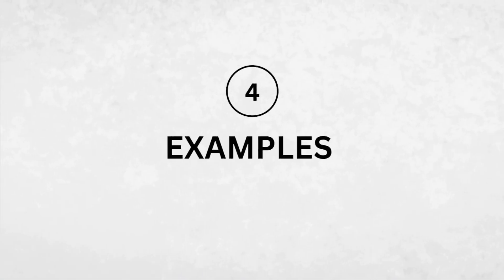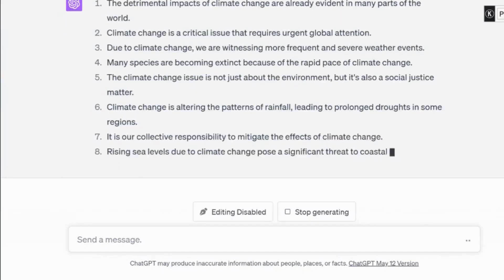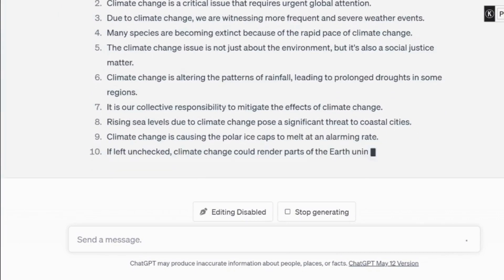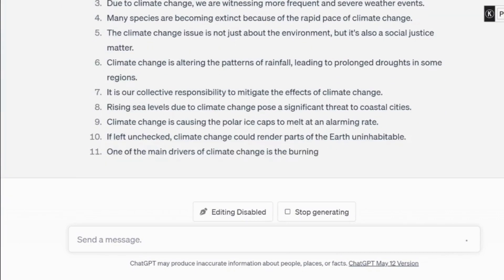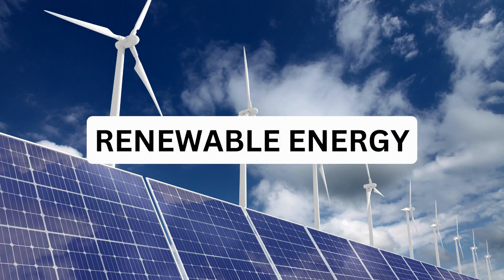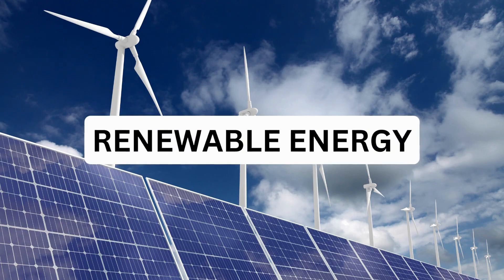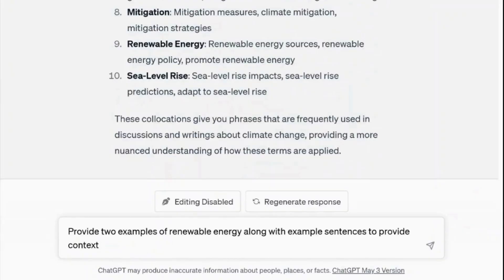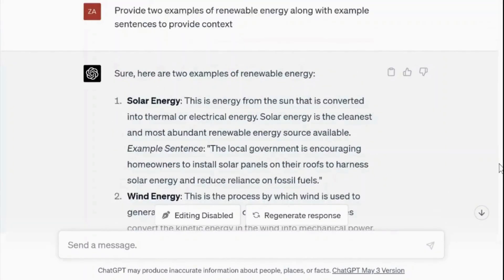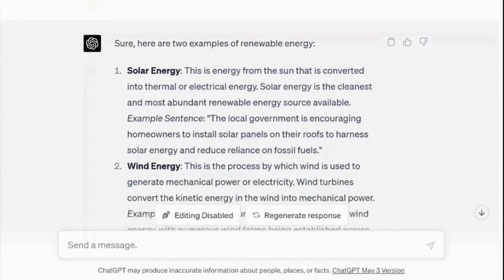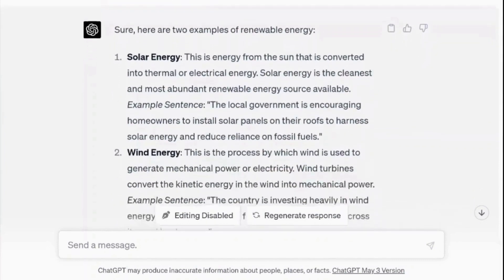Number four: examples. ChatGPT can provide examples of words in context. Let's choose renewable energy as a term. The prompt: provide two examples of renewable energy along with example sentences to provide context. It provided us with two sources of renewable energy, fully explained.